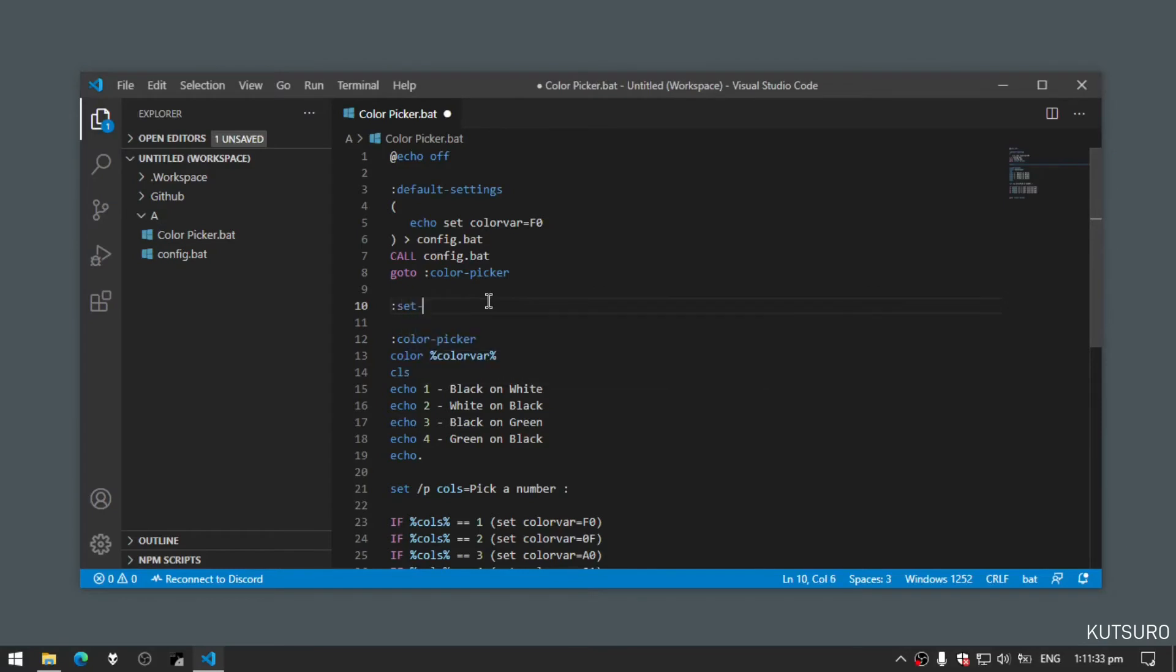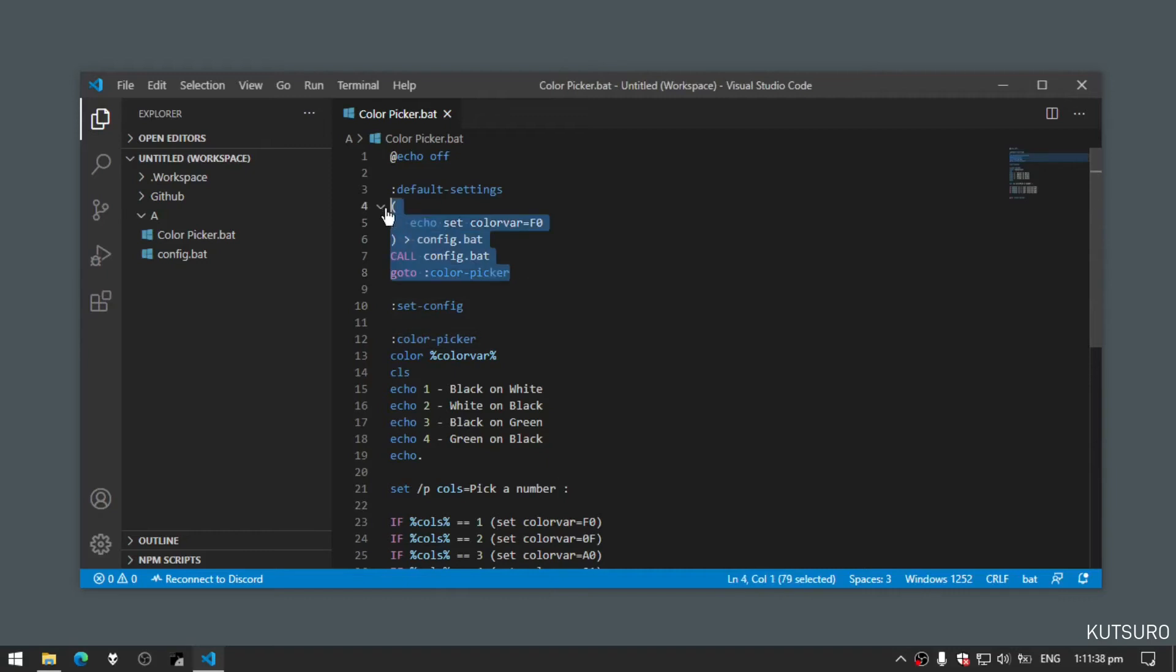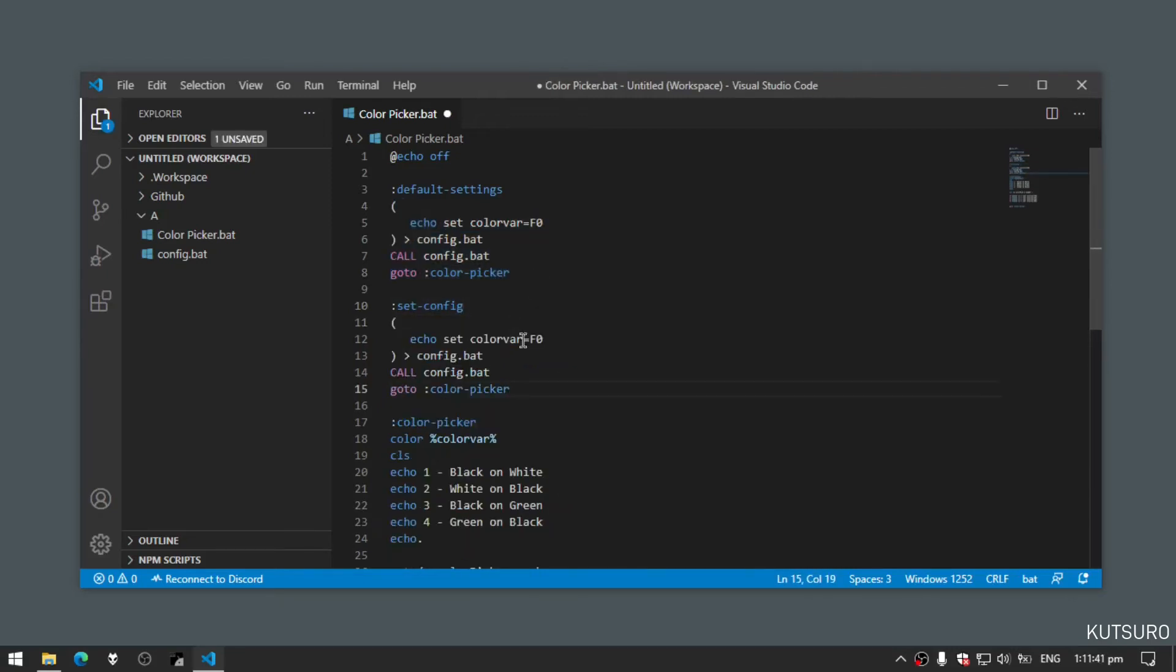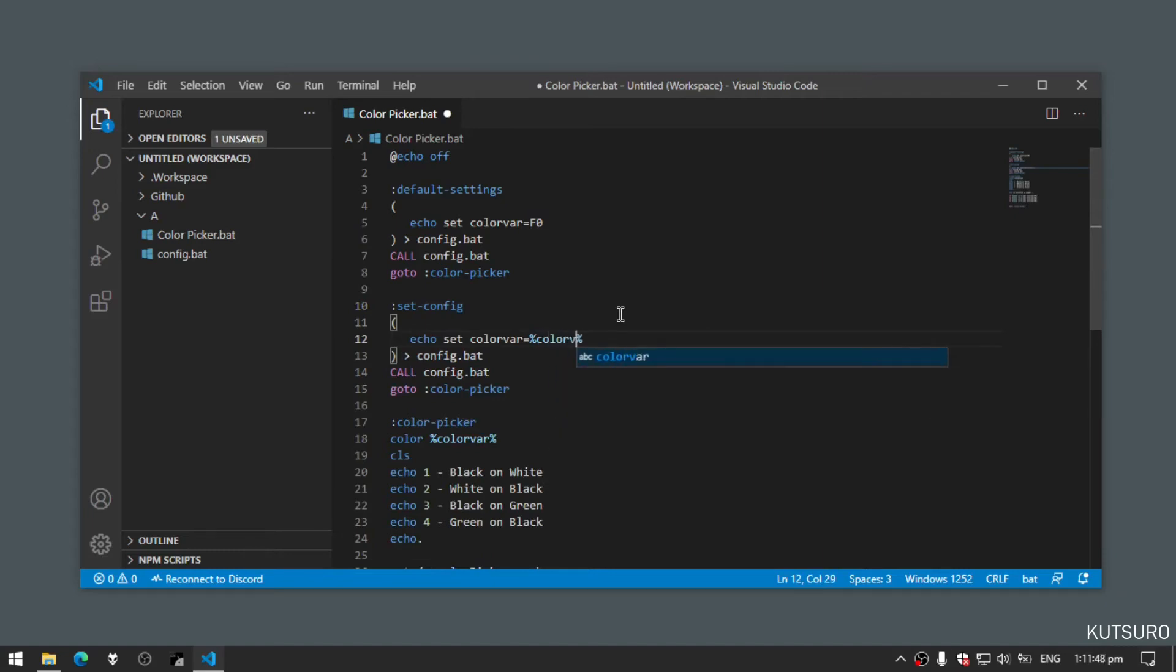It's more or less the same, just let's copy default settings, but instead of f0 we'll add the name of our variable percent colorbar percent.